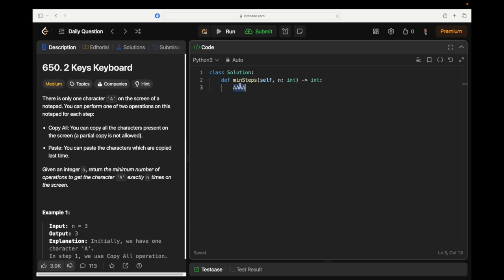Let's do a few sample ones to see. So if n equals 9, then you'd take A, then you copy and paste to get AA, copy and paste that to get AAAA. But now you've got a conundrum — once you get to 8, you can't possibly reach 9 because you could only either paste 4 or copy and paste to get 8. So I think this is a matter of calculating the largest factor and then reaching that point.